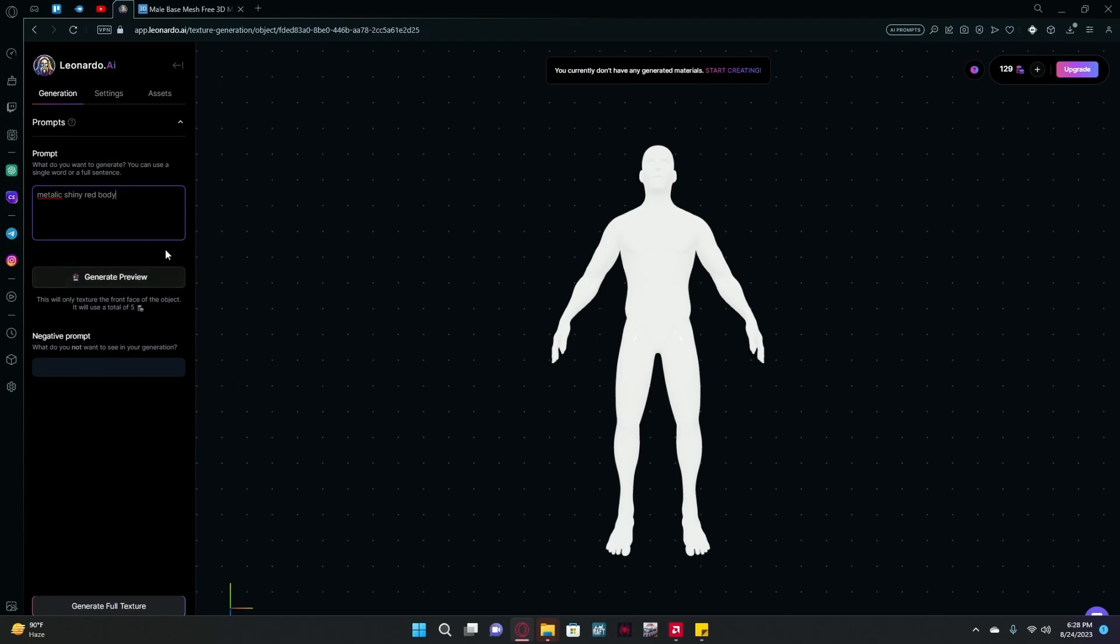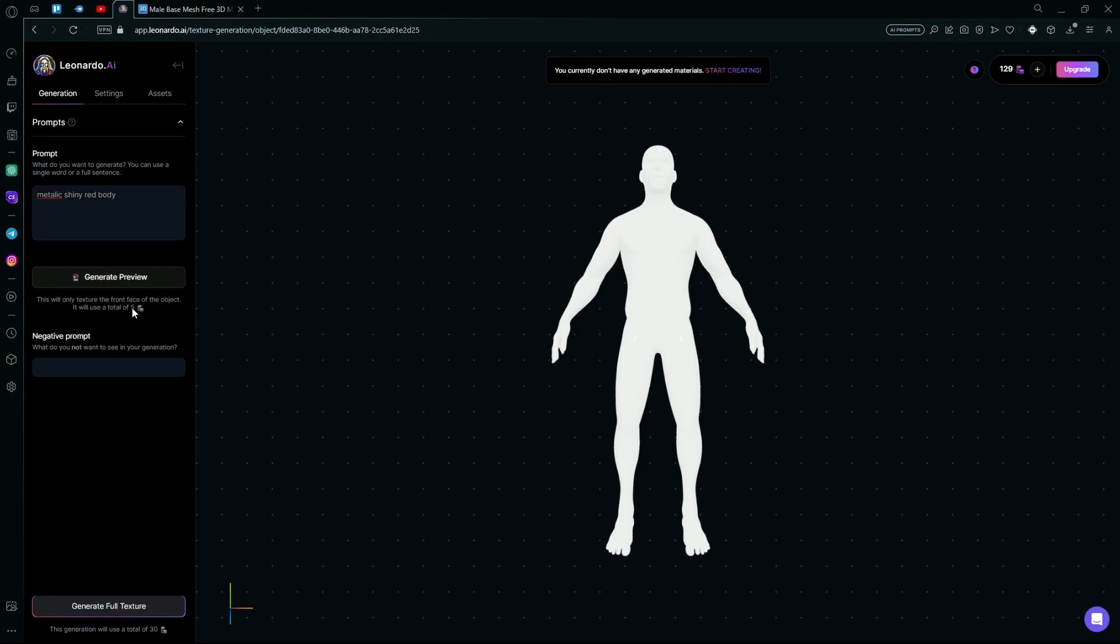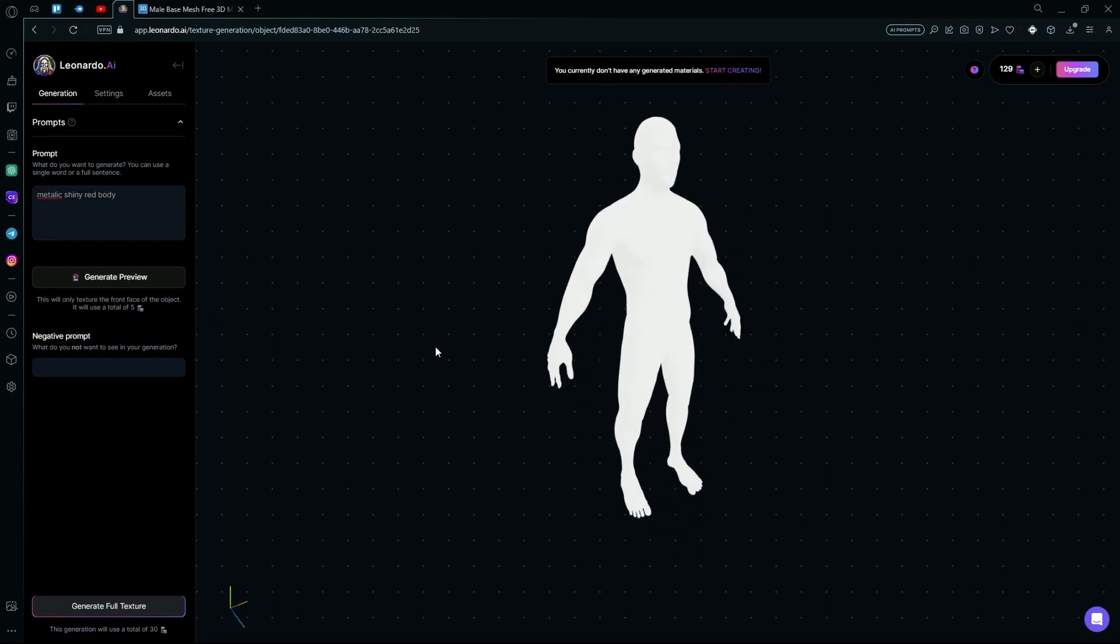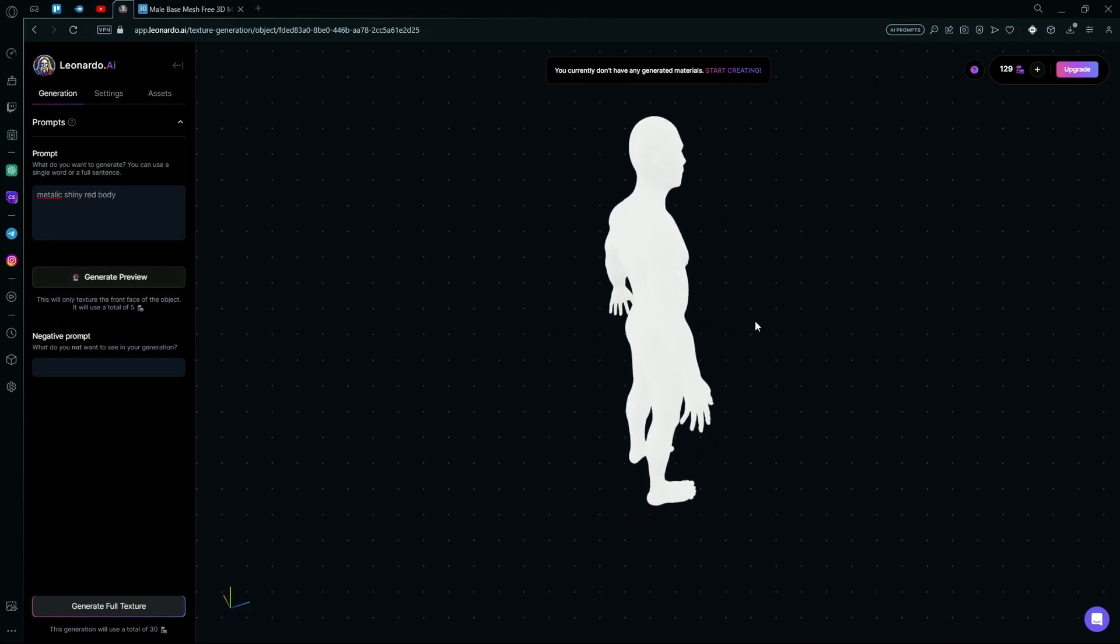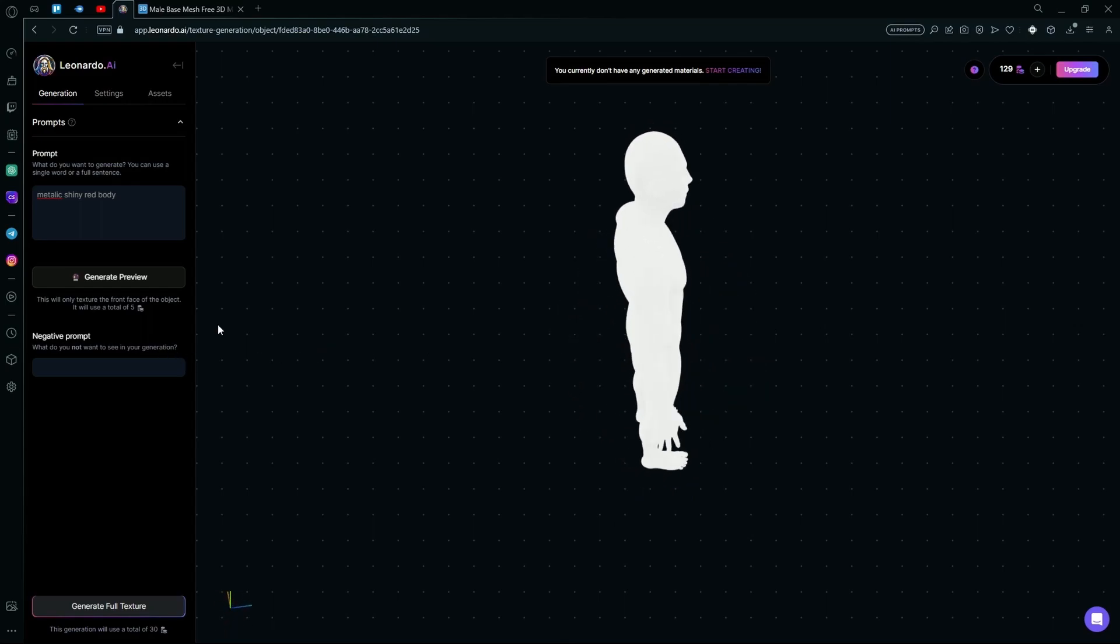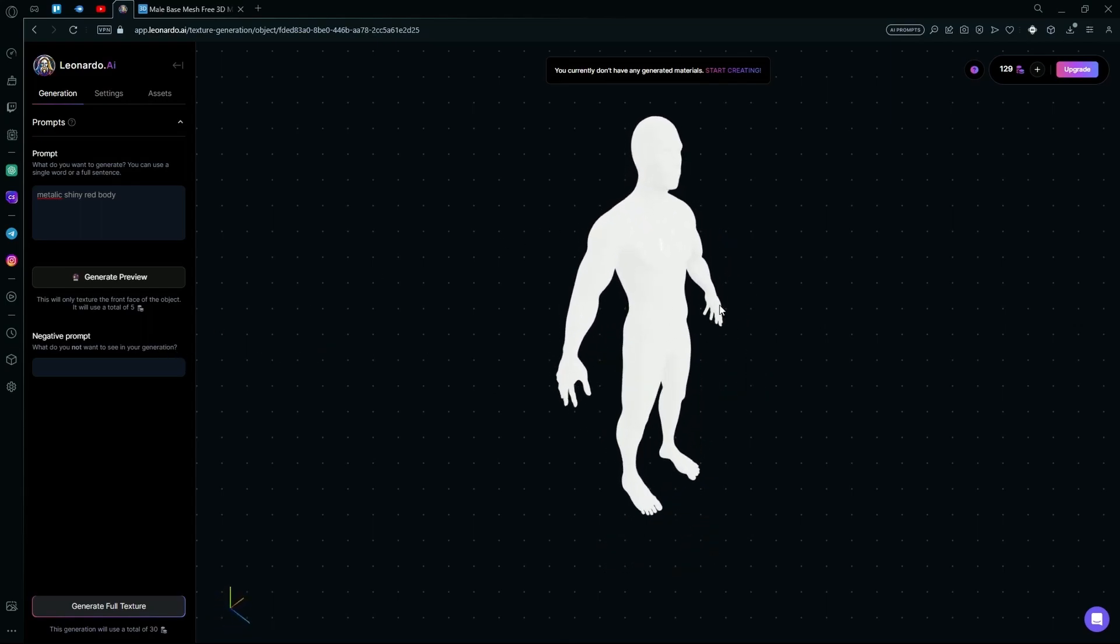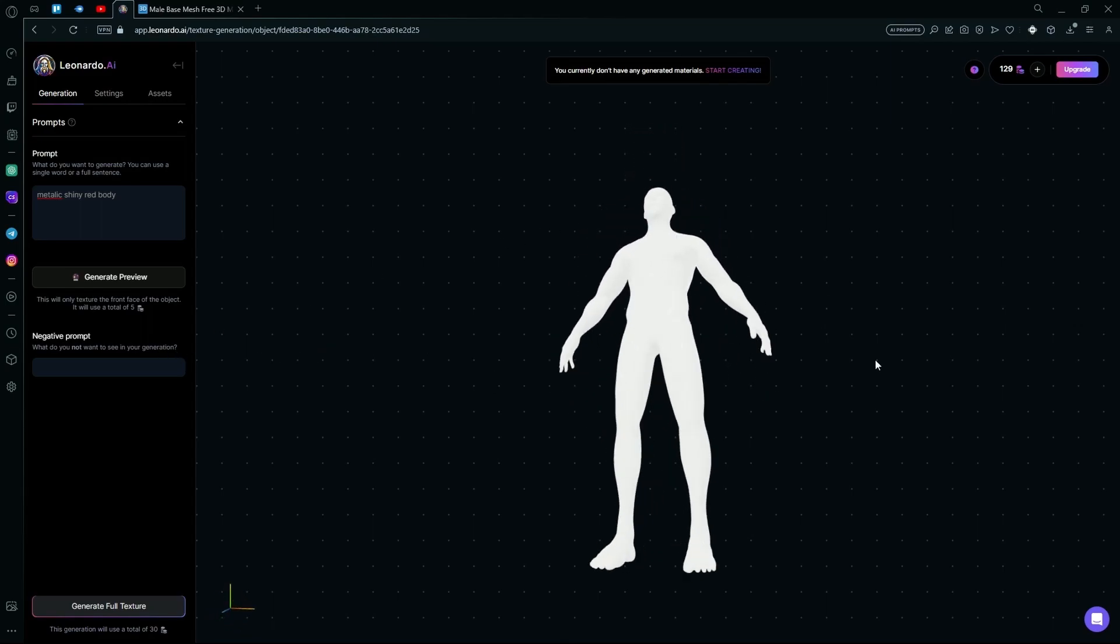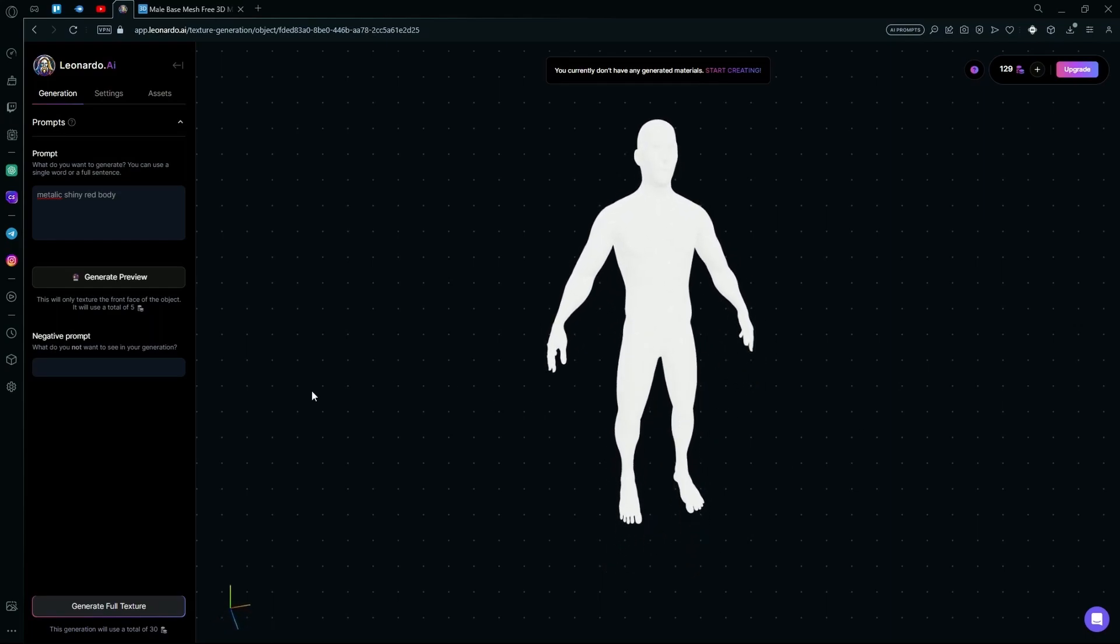And now your Generate Preview and Generate Full Texture buttons are highlighted. I recommend generating a preview first, as it only costs five tokens. What the preview does is it only generates the texture on half of your object or on the front side of it. If you like your generation, you can hit the Generate Full Texture option for a full render.